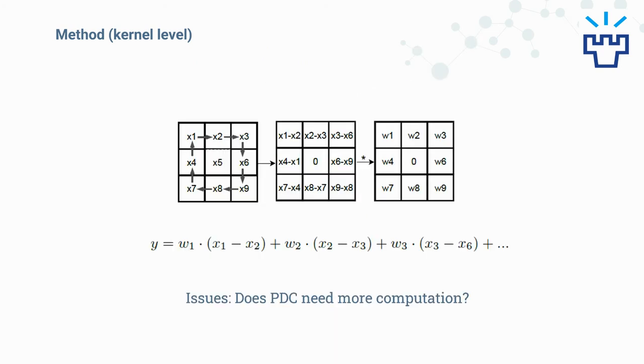In detail, take the APDC as an example. The convolution process is shown above: w1 times x1 minus x2 plus w2 times x2 minus x3 until the multiplication of w9.